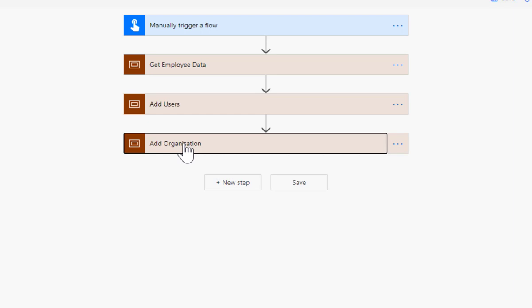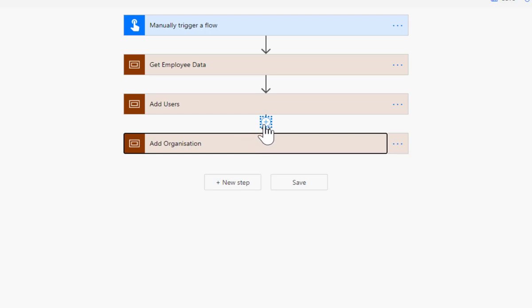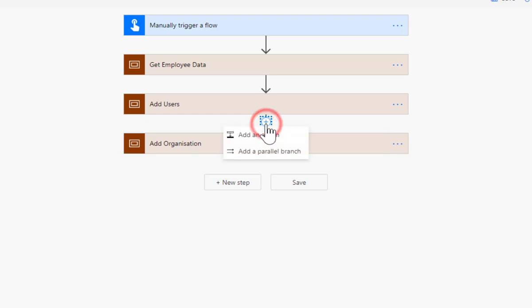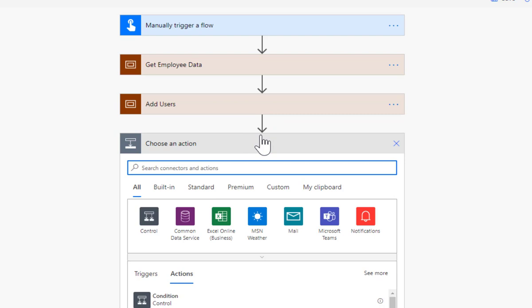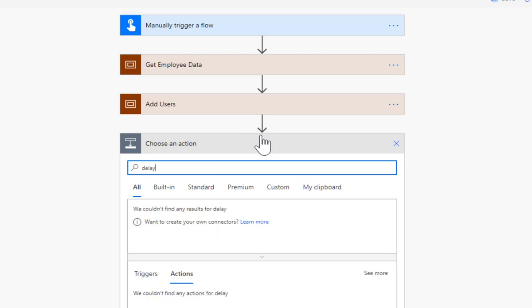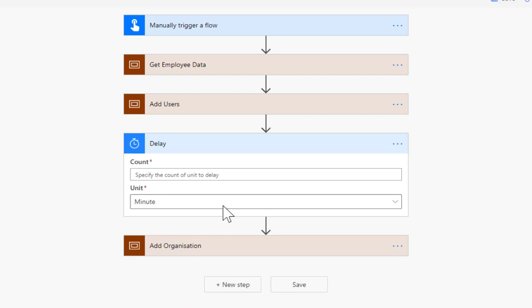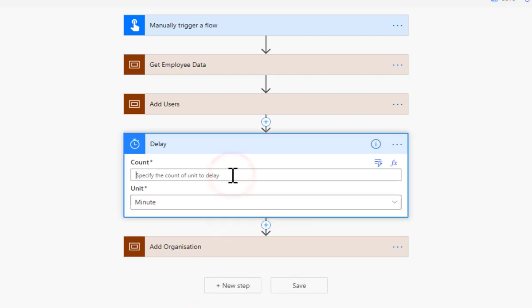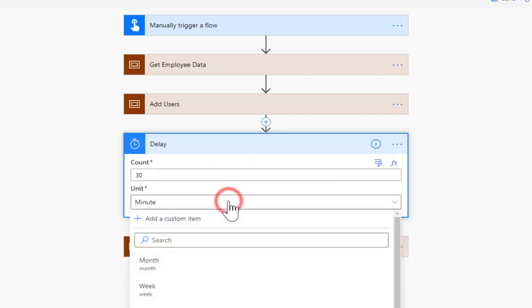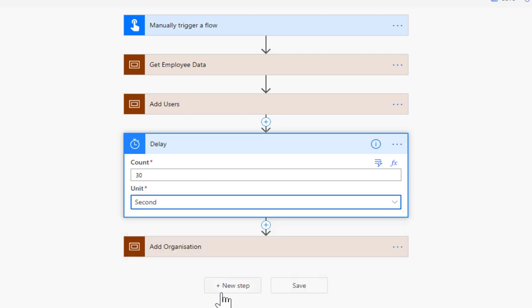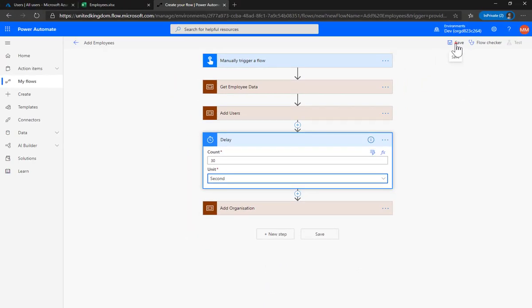We have our get the employee data, add the users, add the organizational chart details. Now what I'm going to do, just in case the last person we add is the manager of the first person we try to add, that'll take a little while for that to happen. So we're going to put into here add an action of a delay for 30 seconds because that appears to work. I'm going to click save.